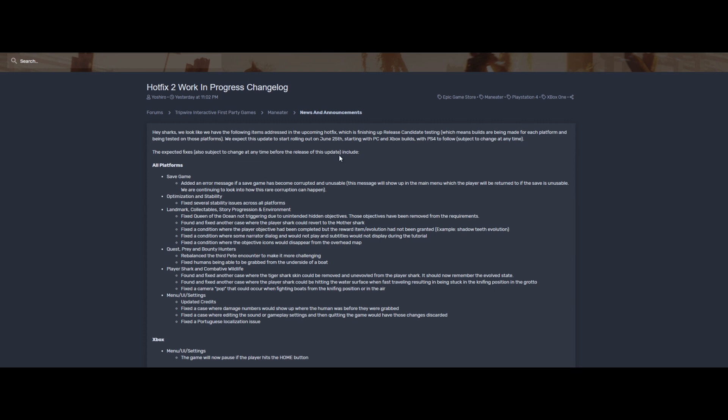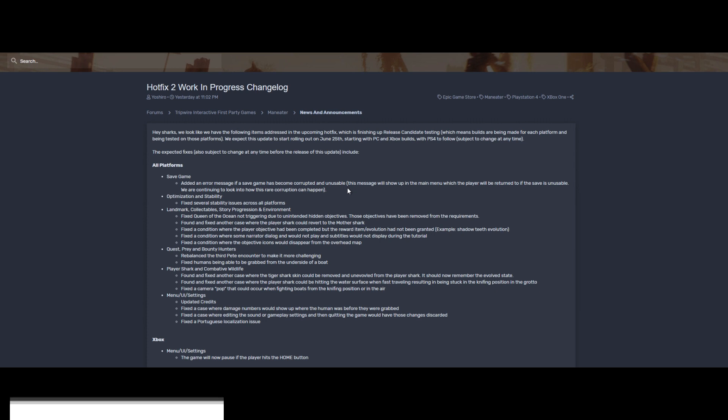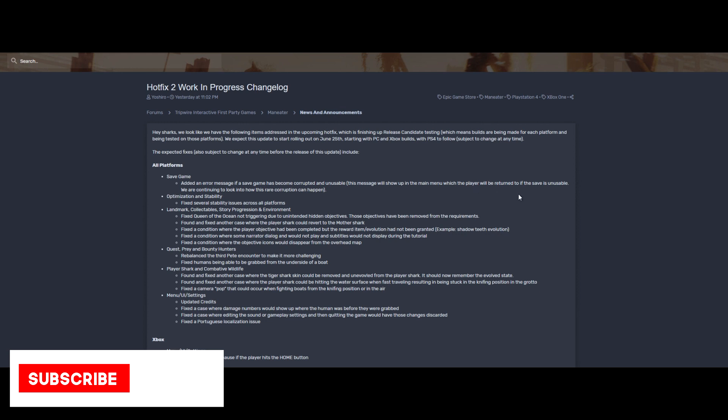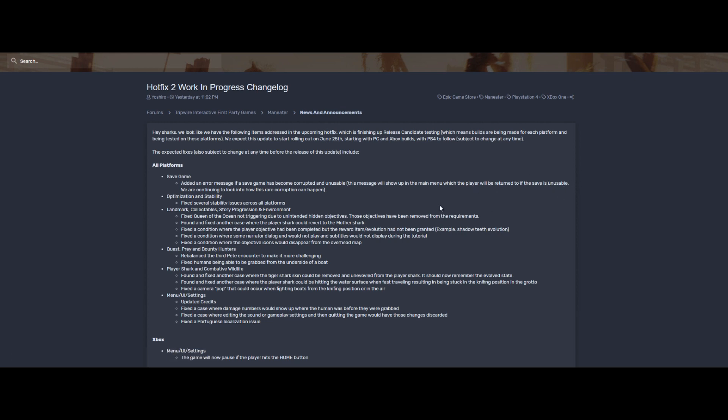So here we go. All platforms save games: added an error message if a save game has become corrupted and unusable. This message will show up in the main menu which the player will be returned to if the save is unusable. We are continuing to look into how this rare corruption can happen. That's a good thing they're looking into the saved game stuff, so that's pretty sweet.